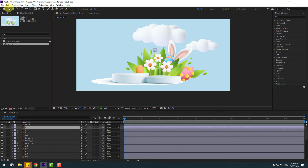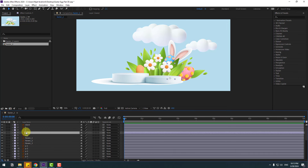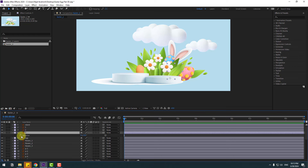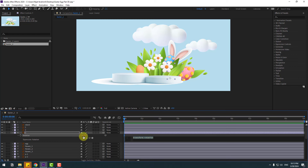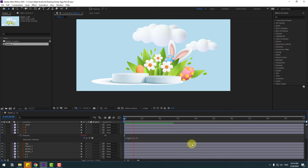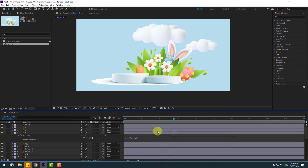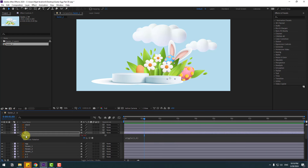Click Section 2, select layer 3, and press R to open Rotation. Hold Alt and click the Rotation icon to add an expression. Let's write wiggle(2, 6), then fold down the expression and click the empty area. Let's see — okay, this is very fast animation, let's change this value.